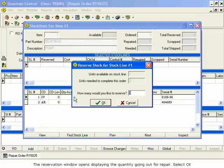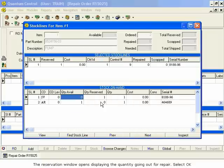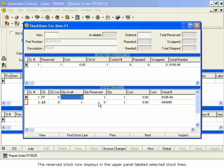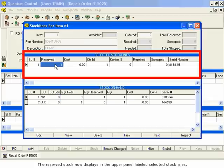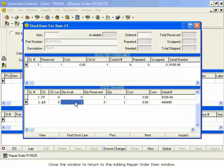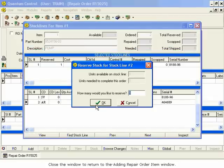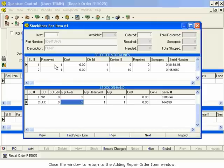The Reservation window opens, displaying the quantity going out for repair. Select OK. The reserved stock now displays in the upper panel, labeled Selected Stock Lines. Close the window to return to the Adding Repair Order item window.